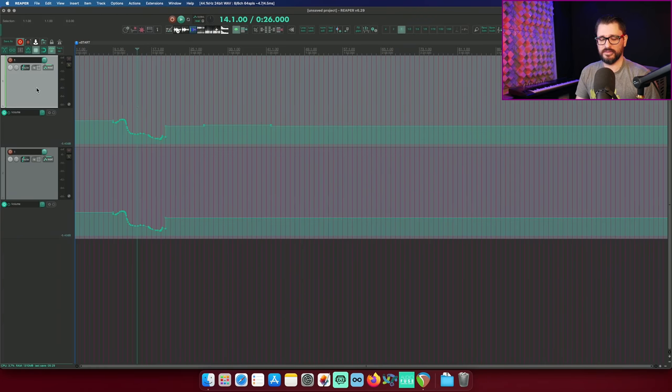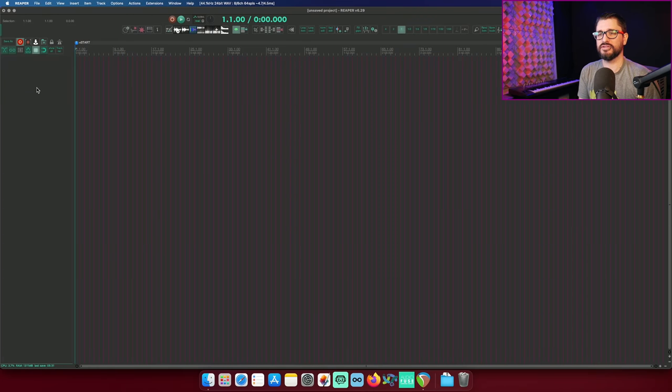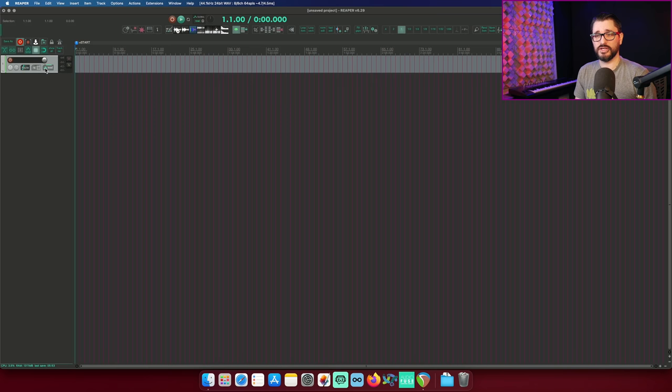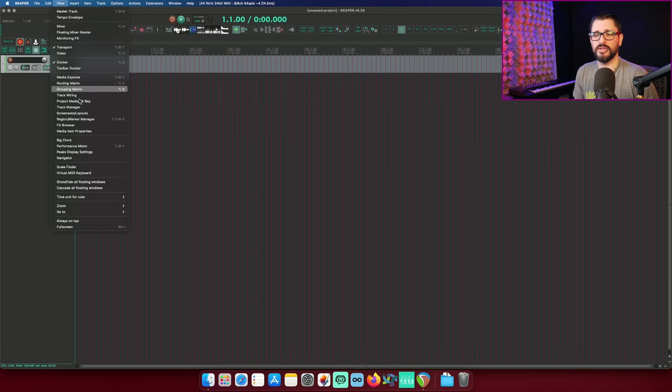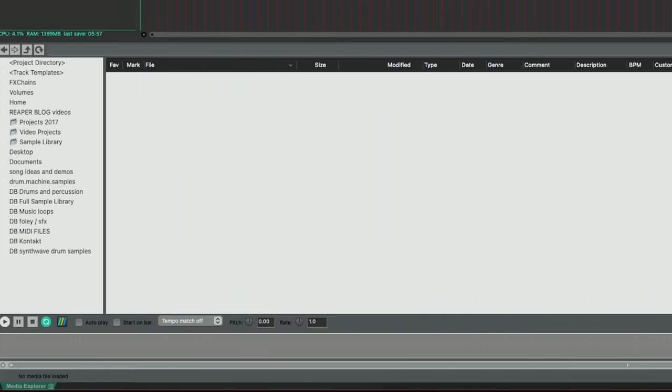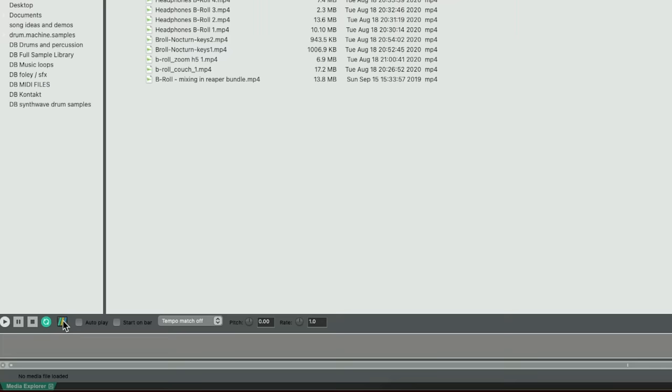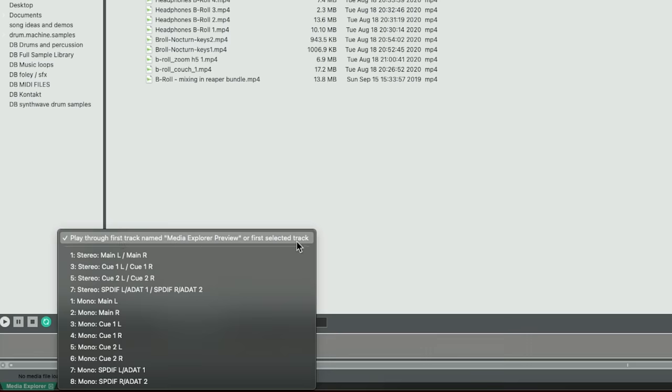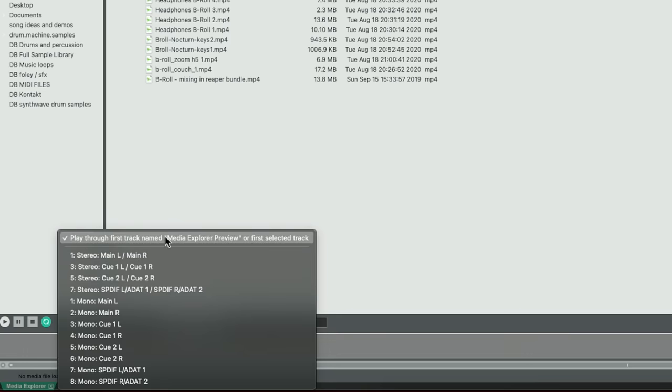Let's take a look at the media explorer and this change log says media explorer add option to preview through track named media explorer preview support adding additional user specifiable metadata display columns. Definitely going to look at the first one. So, let's add in the track and then let's go to the view menu and bring up the media explorer. And in the media explorer, when you click on the routing button, there's this option play through first track named media explorer preview or first selected track.